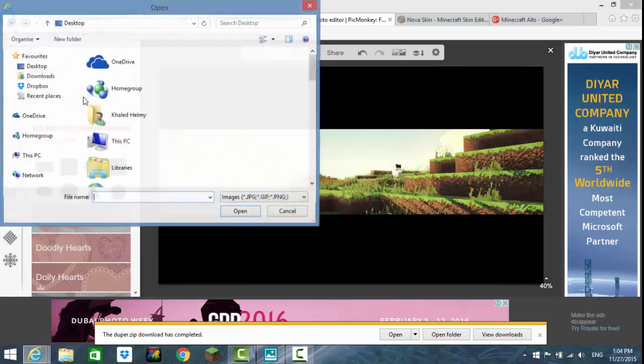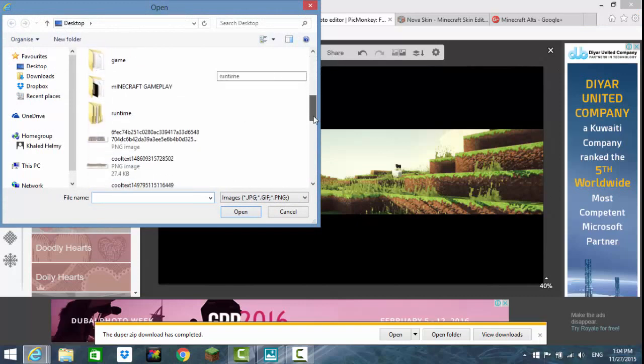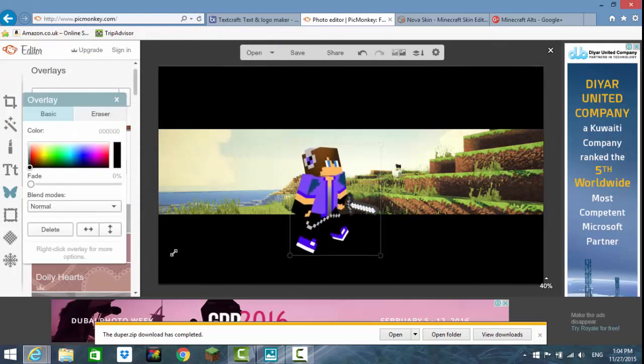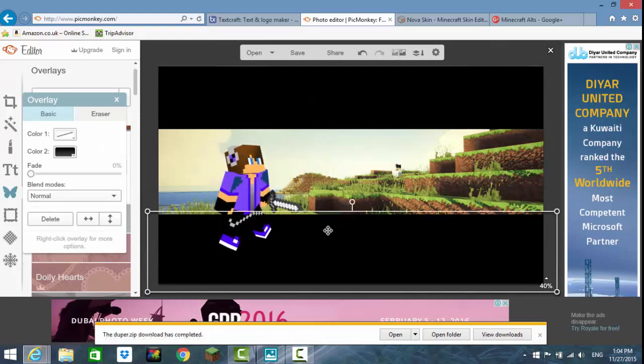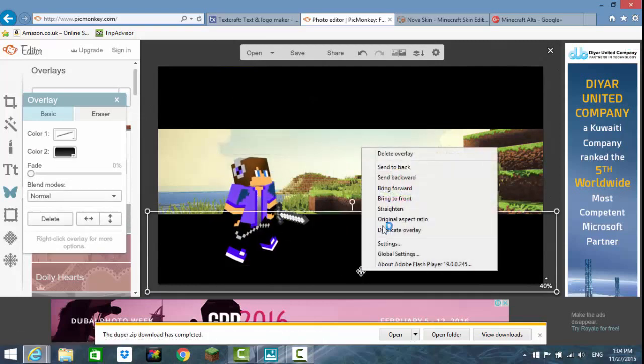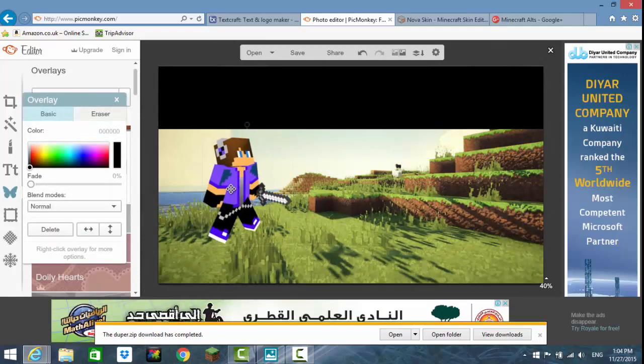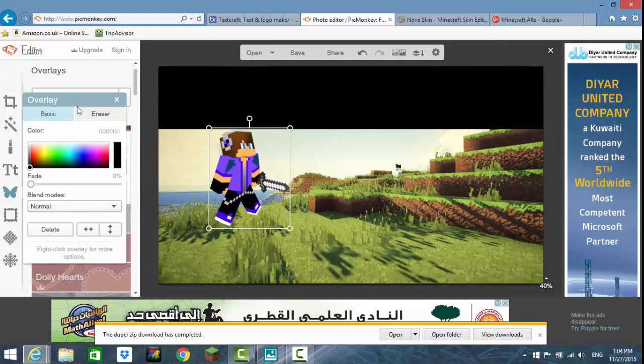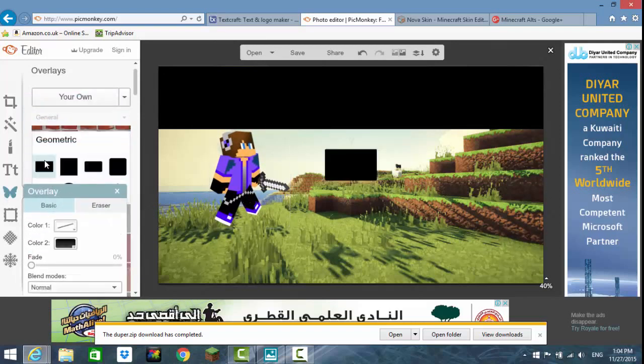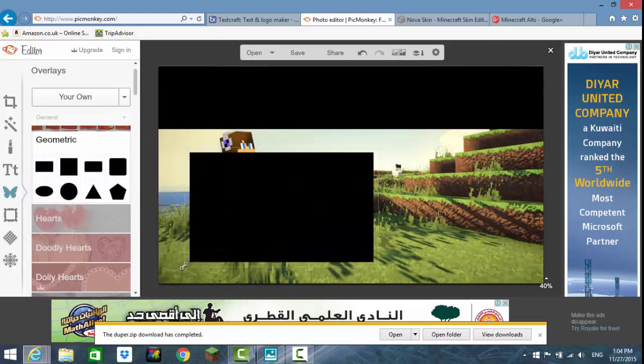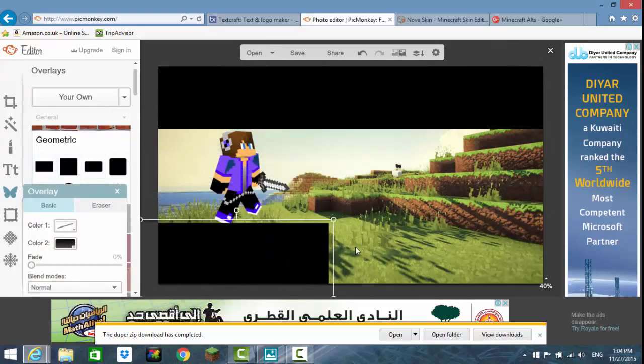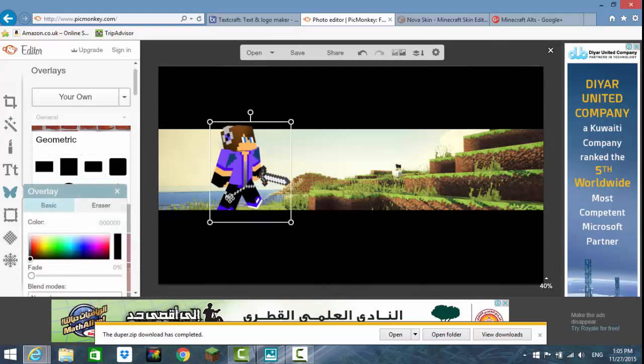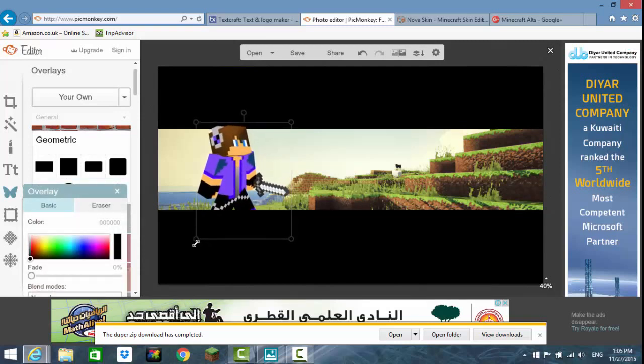When you've done that, press on overlay and find the guy that you just made. Make him big, make sure he's behind this. Delete this one, delete overlay, then put him like there, make him bigger or smaller. Then get that thing back, go to geometric, make him a little bit bigger.